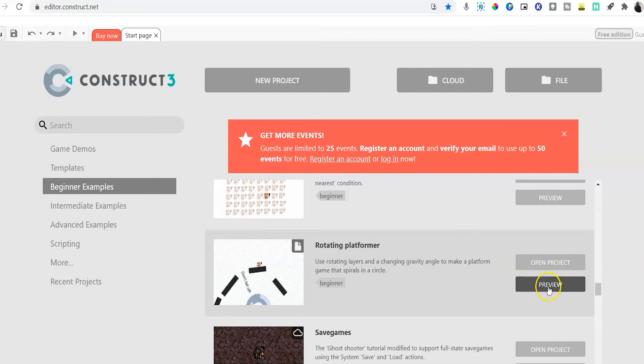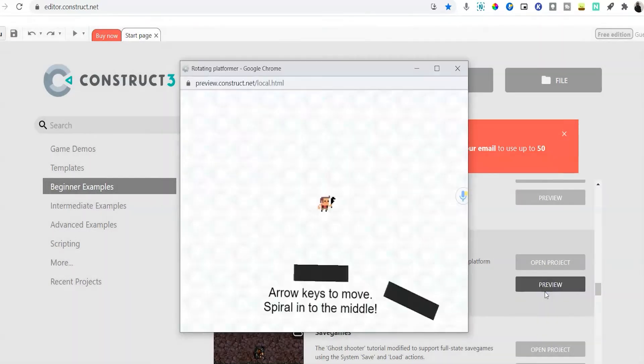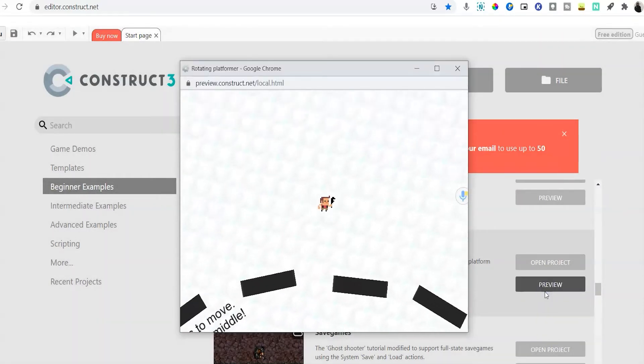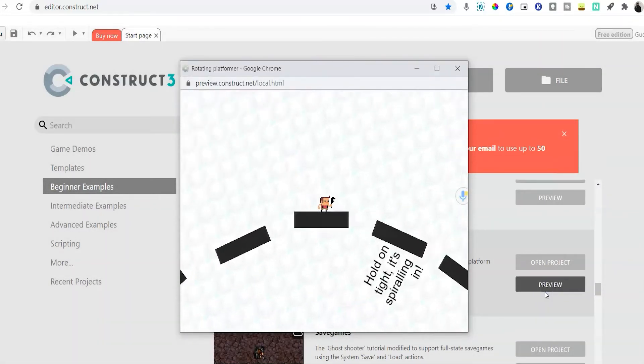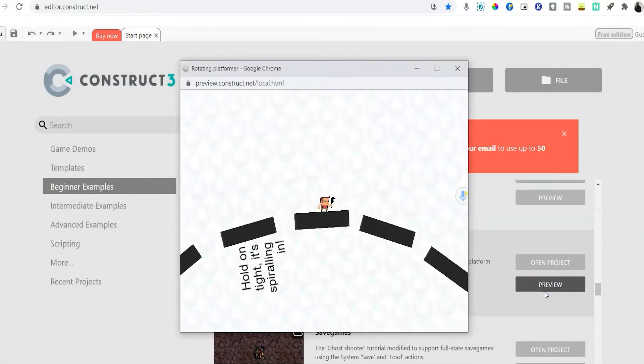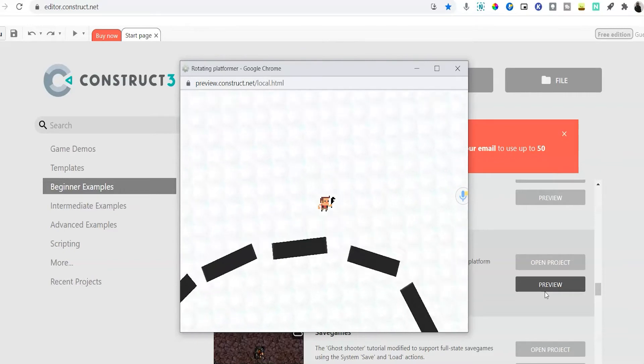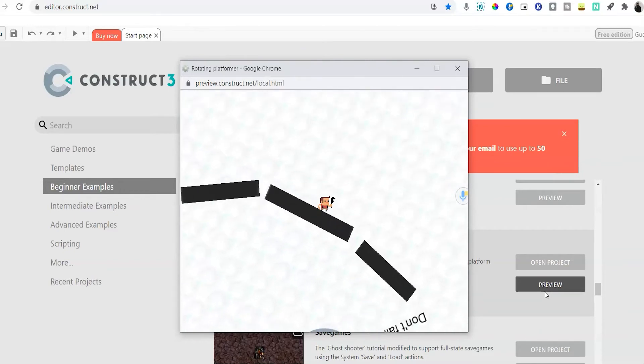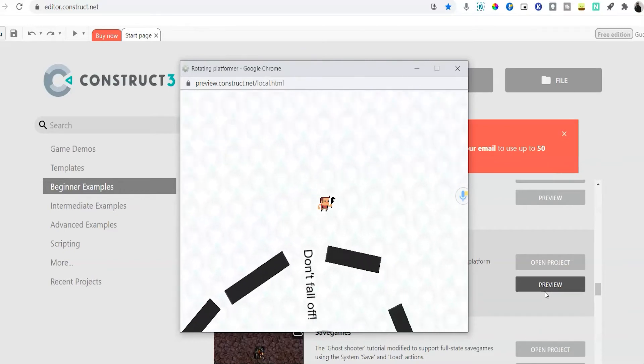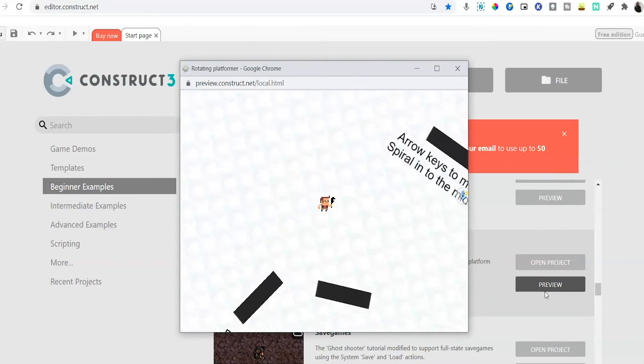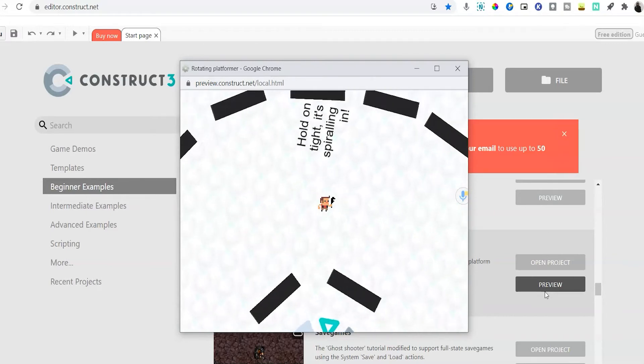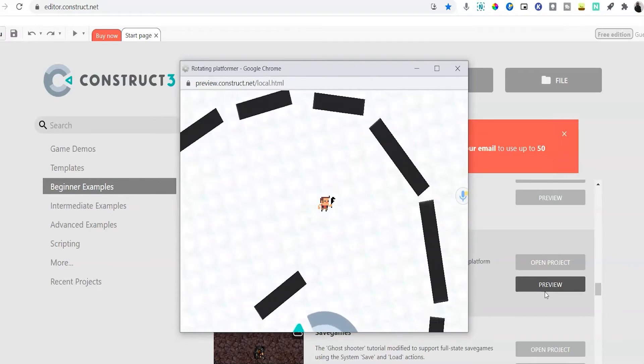For example, in this rotating platformer template from Construct 3, the player is literally spiraling down. You can use this scene as a consequence if a player takes bad actions or makes bad decisions.